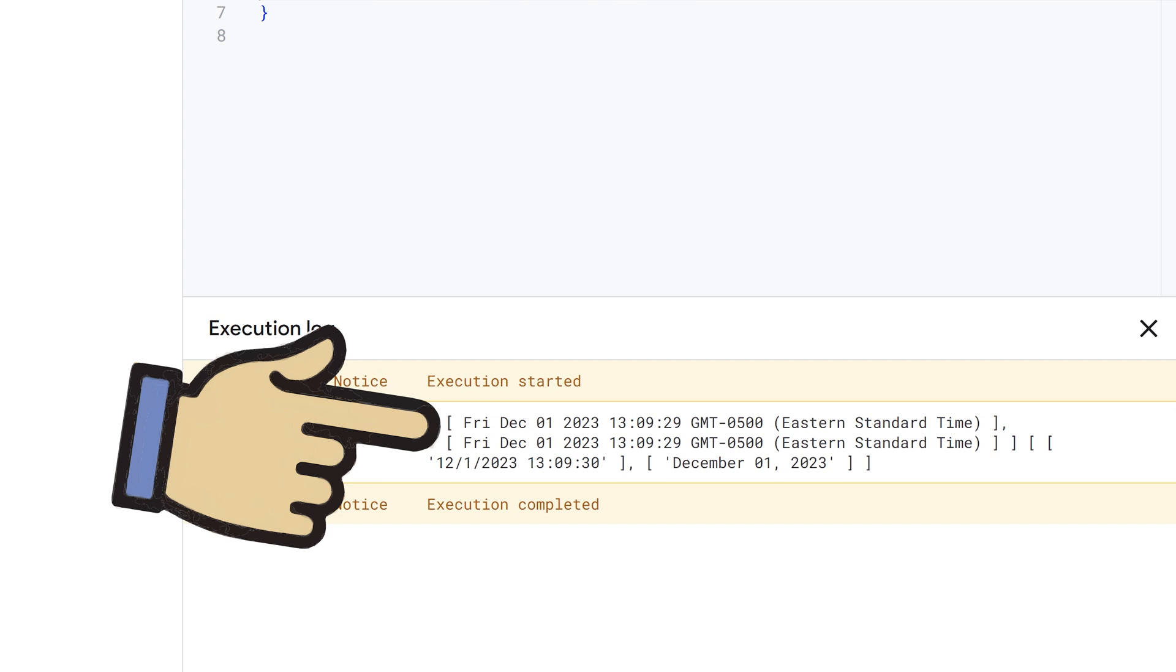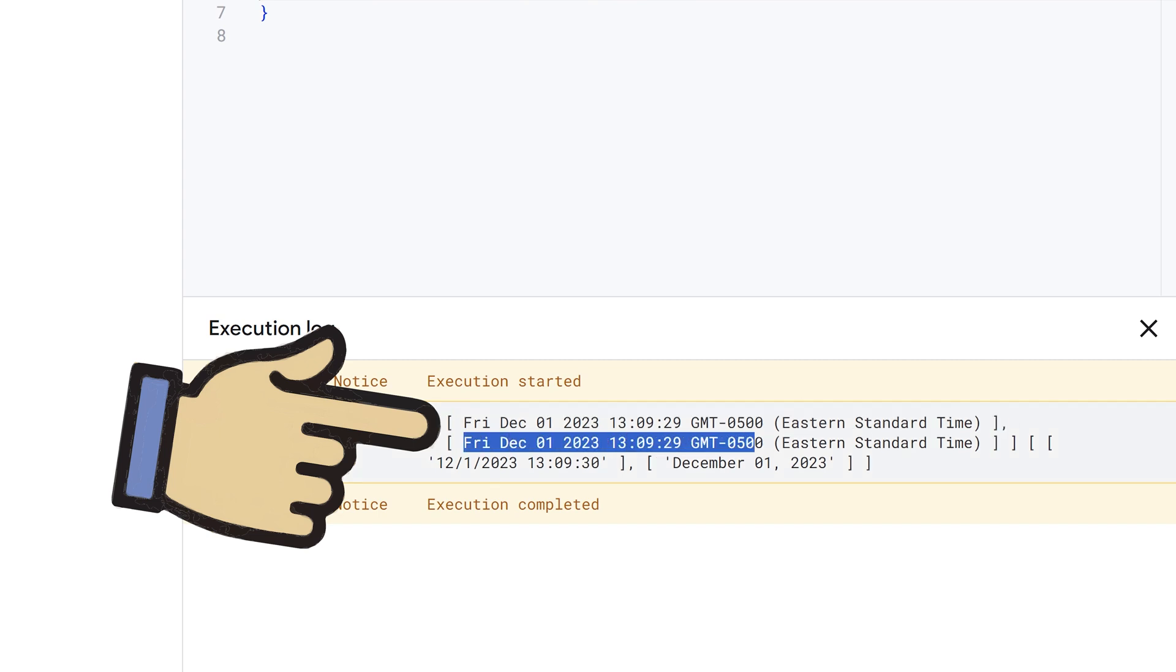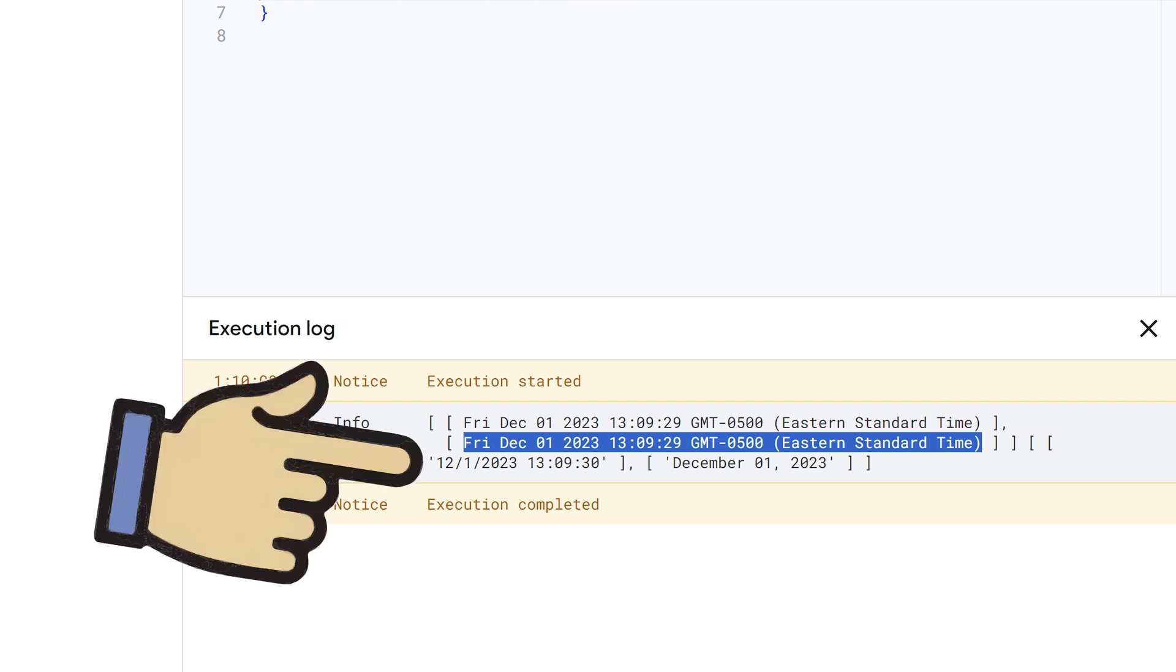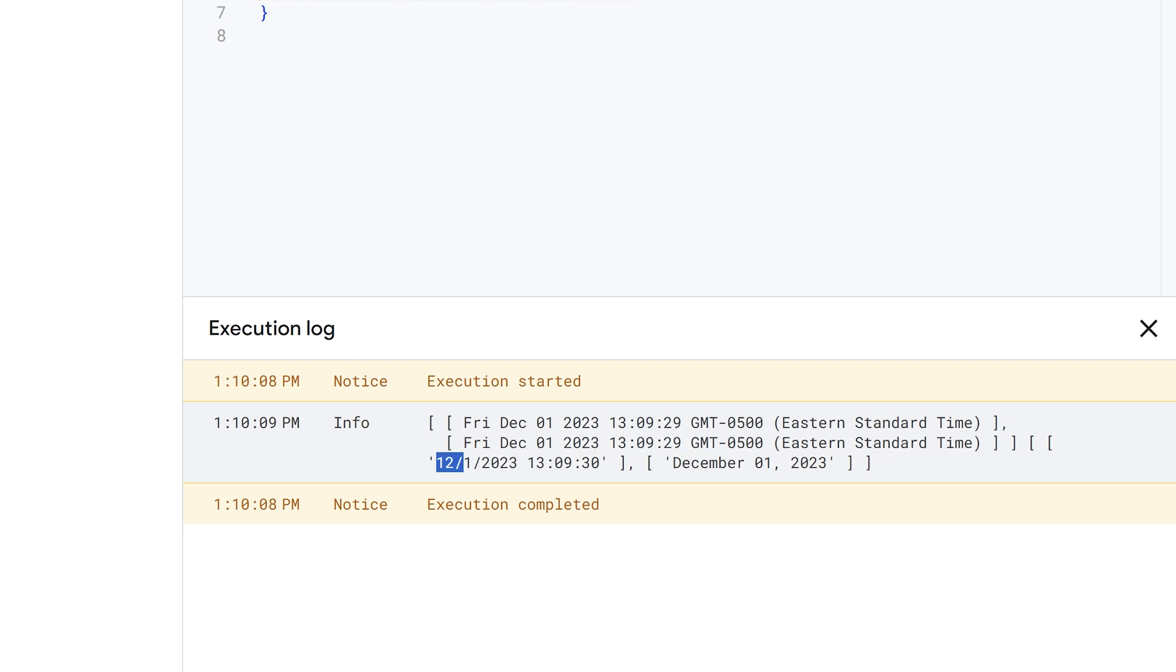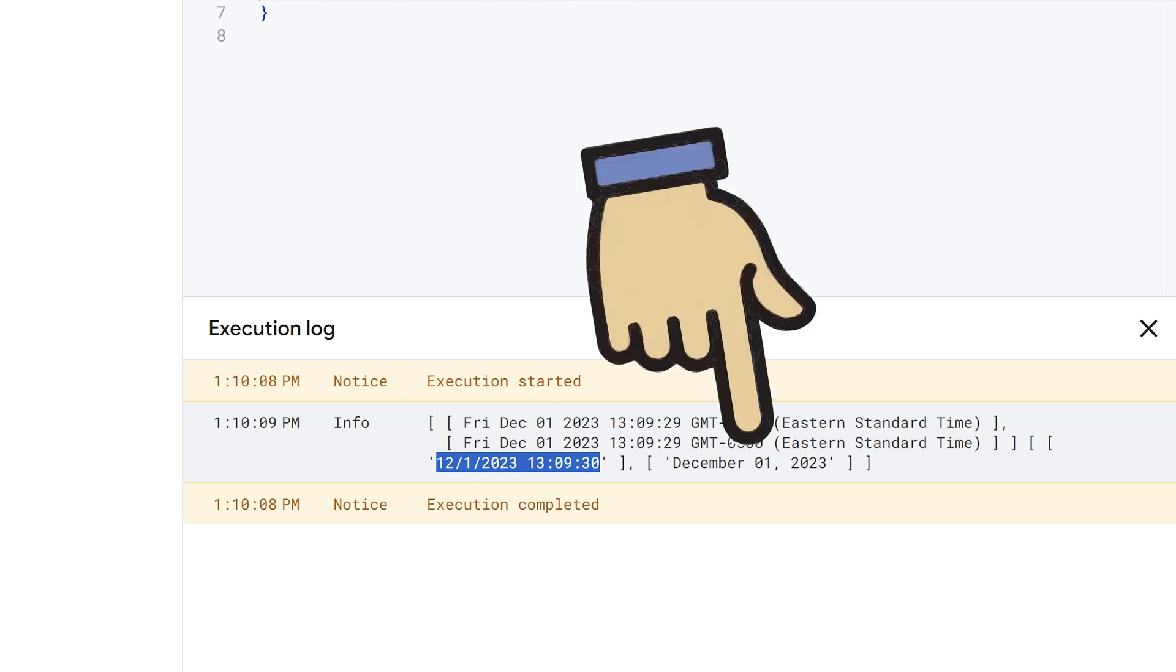The difference you'll see is that getValues gives us two objects that are date-time objects. The display values will give us strings, so whatever is displayed in these cells. So in this case it's the date and time formatted in this way, and in this case it's formatted in this way.